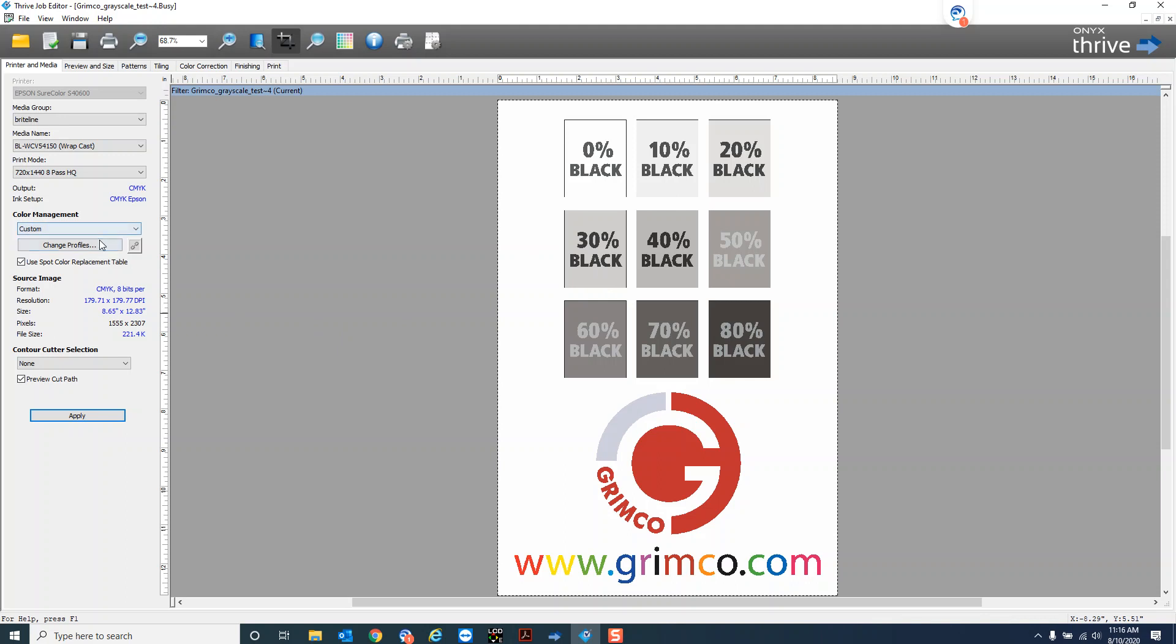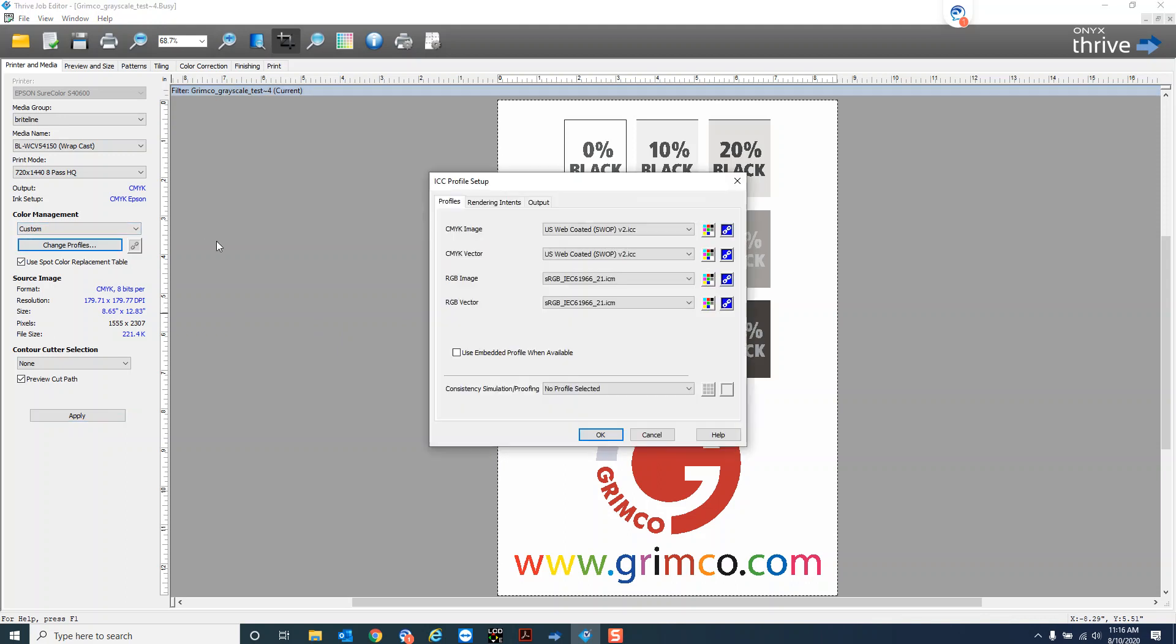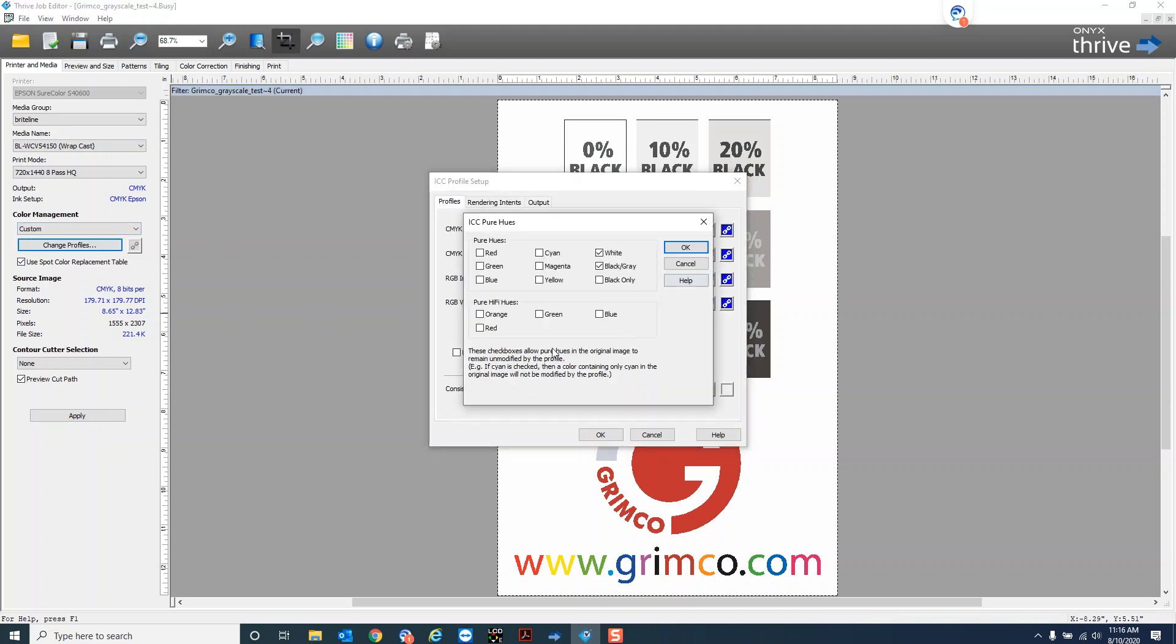By the way this does work to some extent with other grays like it's not just K but it's only so smart to where it can determine an RGB gray or CMYK gray out of that and a lot of times it just doesn't work right. So it's easier to just do it as a percentage of black in your art and then make sure your pure hues of gray are turned on here.